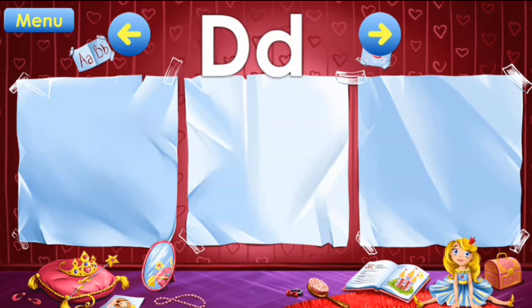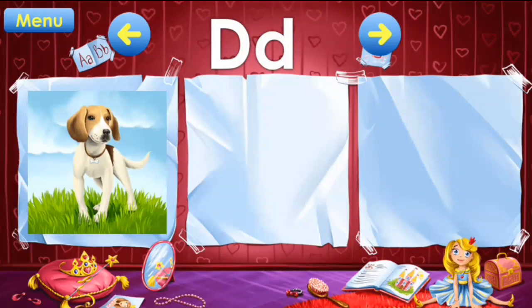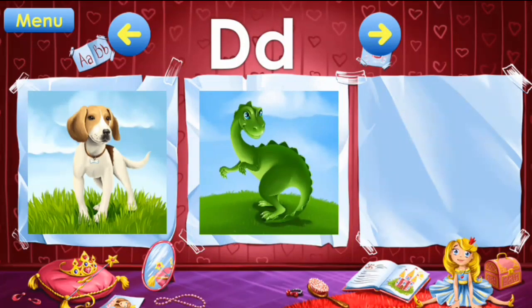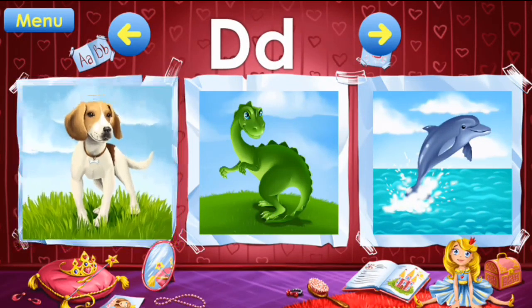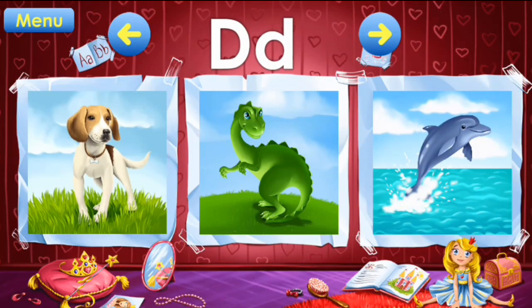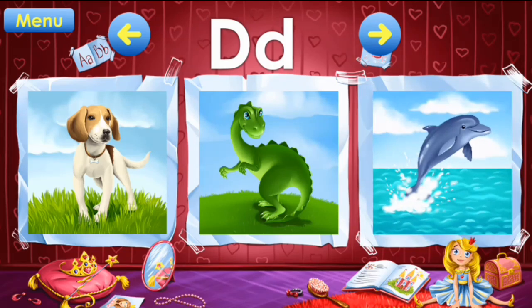D: dog, dinosaur, dolphin. D: dog, dinosaur, dolphin.